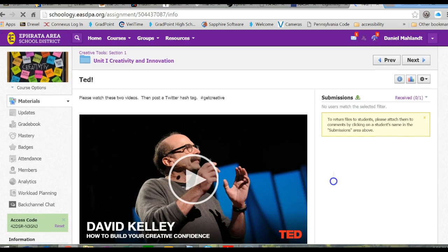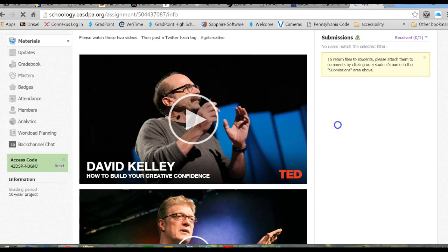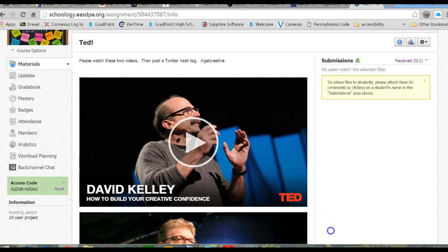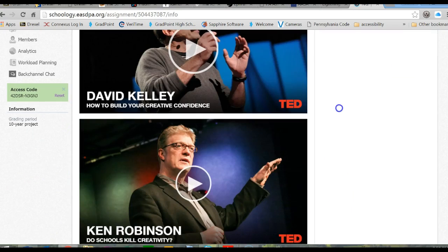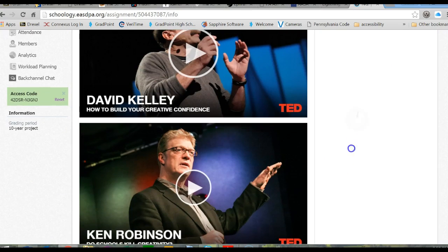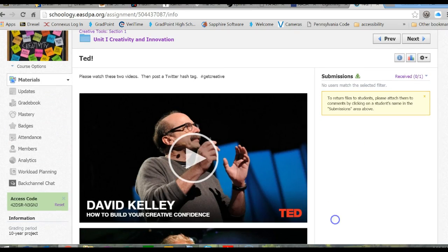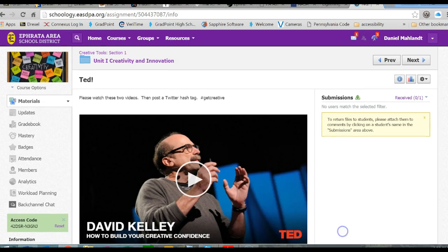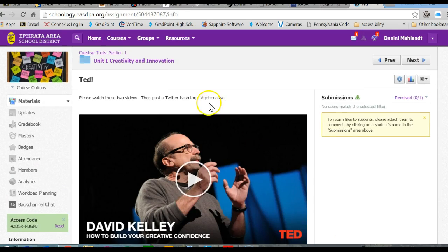The first one is by David Kelley, and the second one is by Ken Robinson. They discuss how schools can enhance creativity. Of course, Ken Robinson asks the question, do schools kill creativity? And spoiler alert, yes.